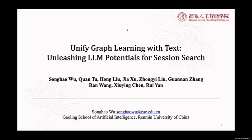The title of the paper we present today is Unified Graph Learning with Test-Time Unleashing LLM Potential for Session Search.